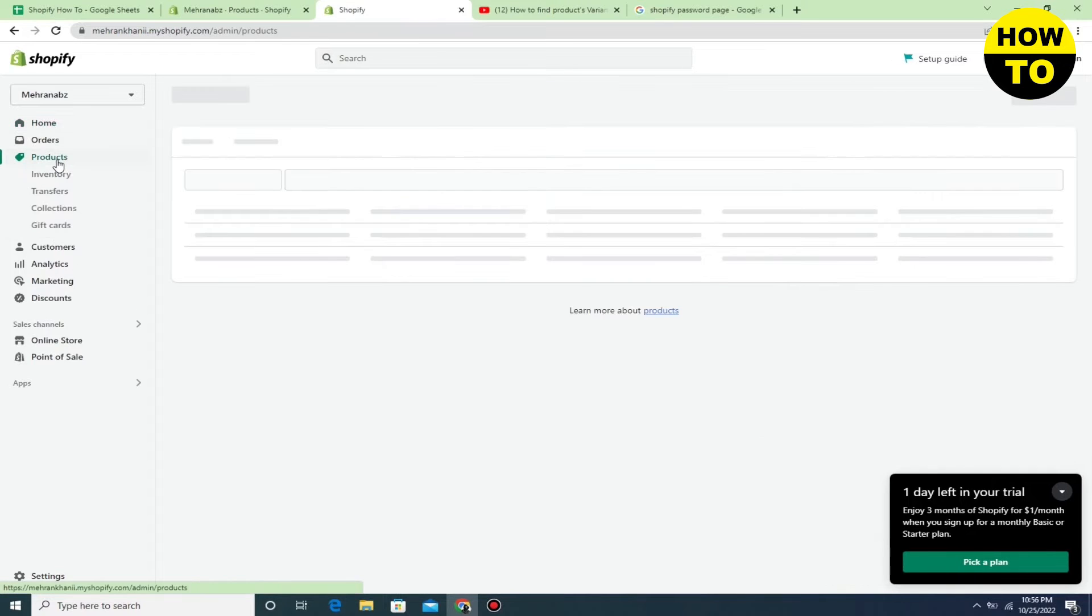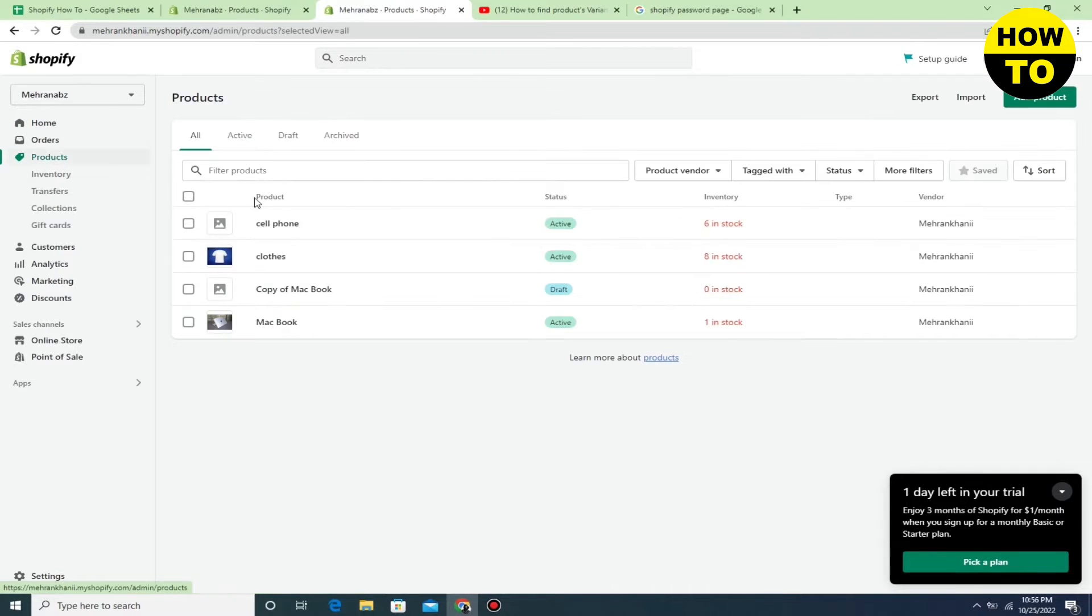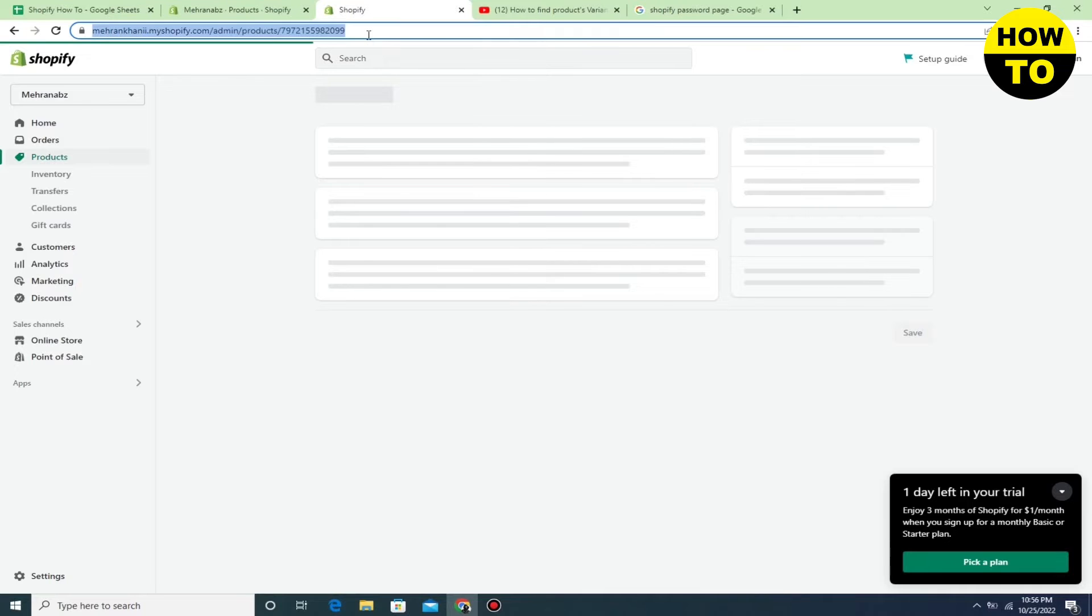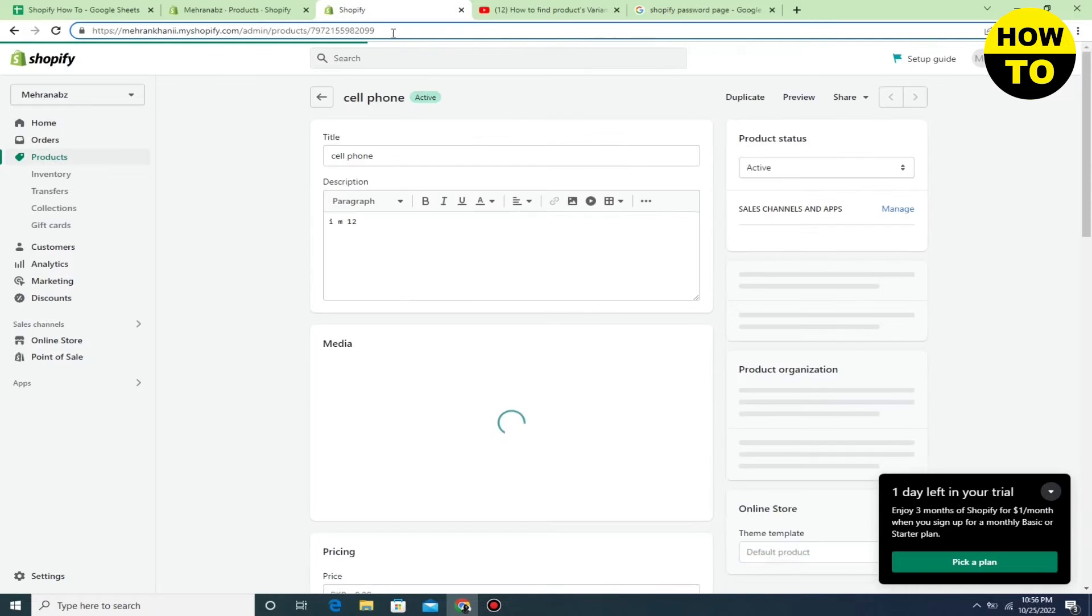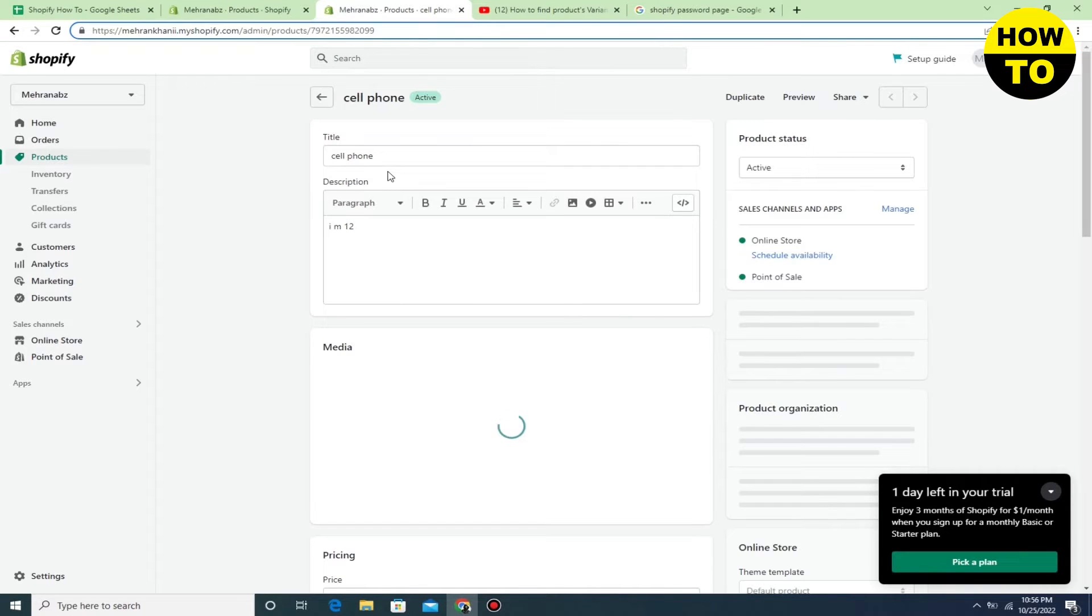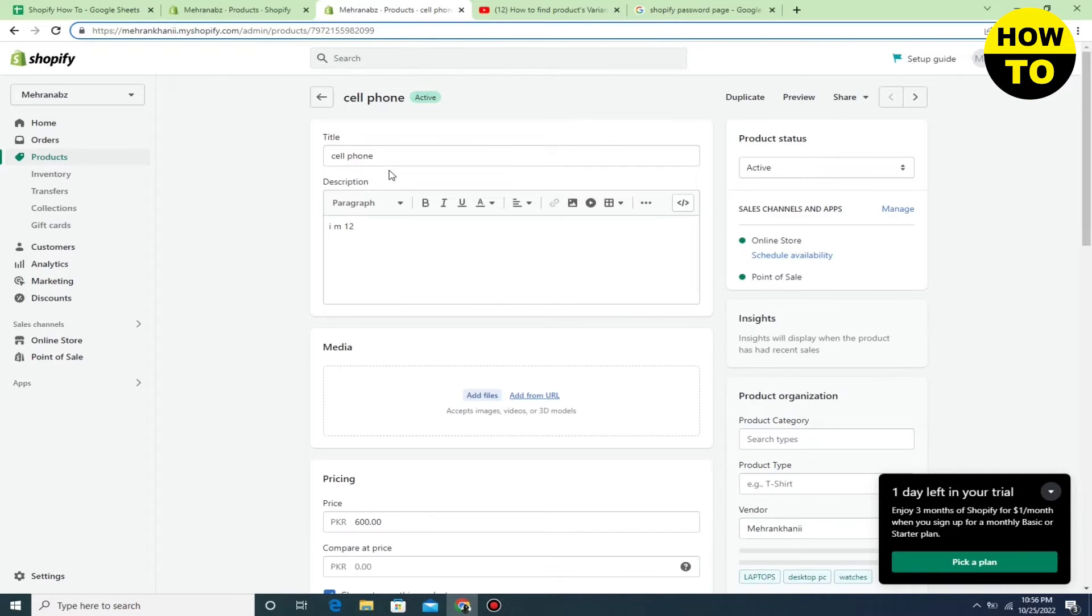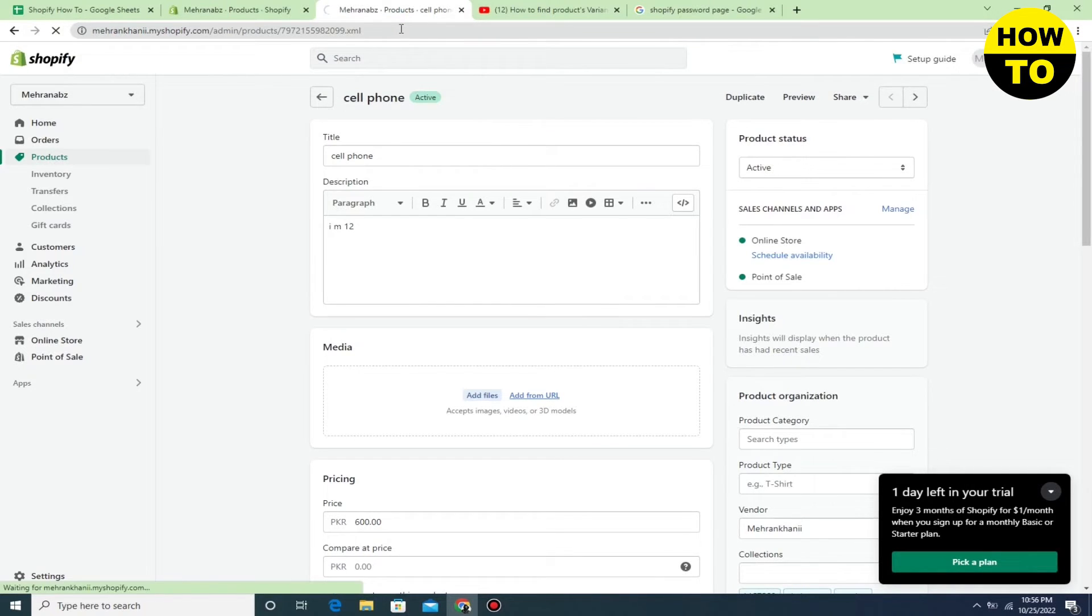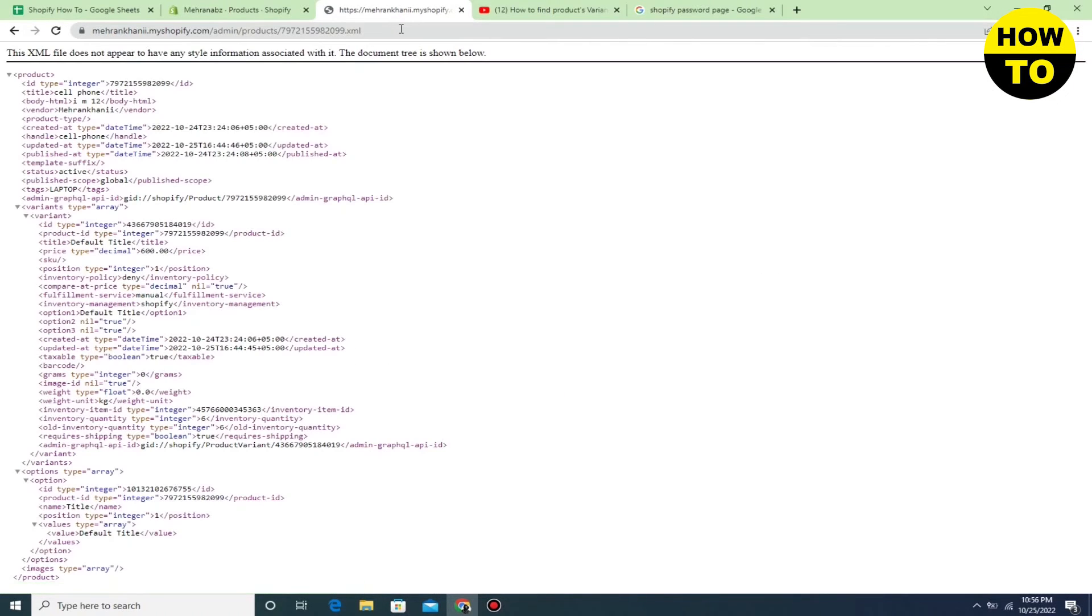Click on any product. When you open the product, you can see the link is available here. What you need to do is add .XML at the end and click. Now go down.